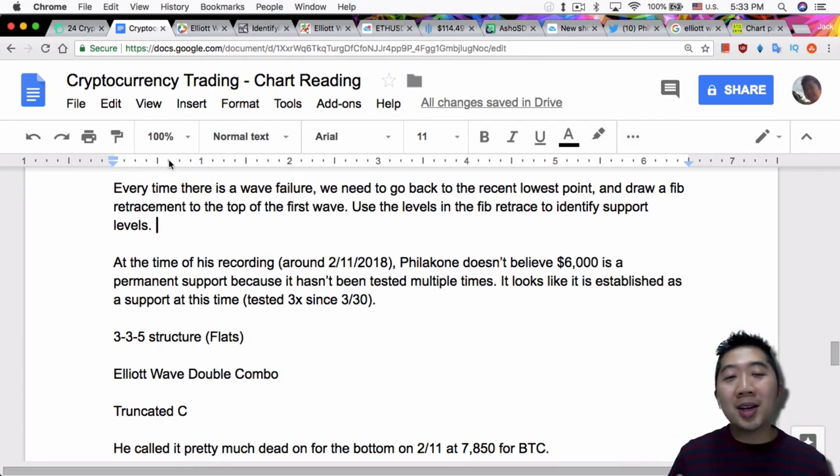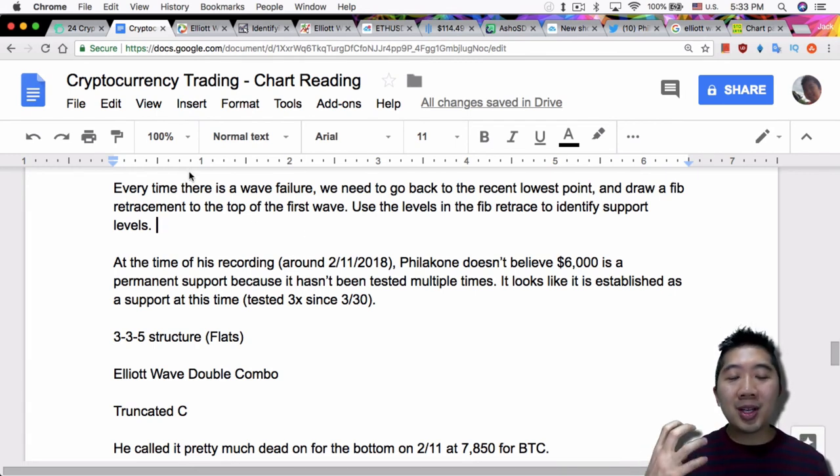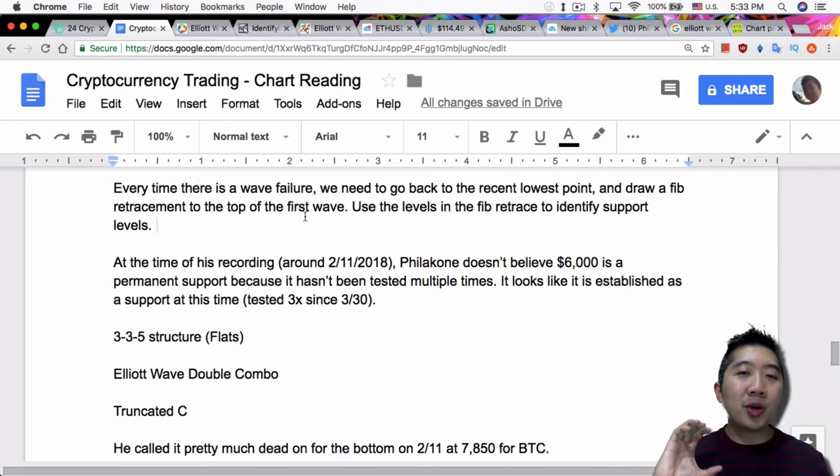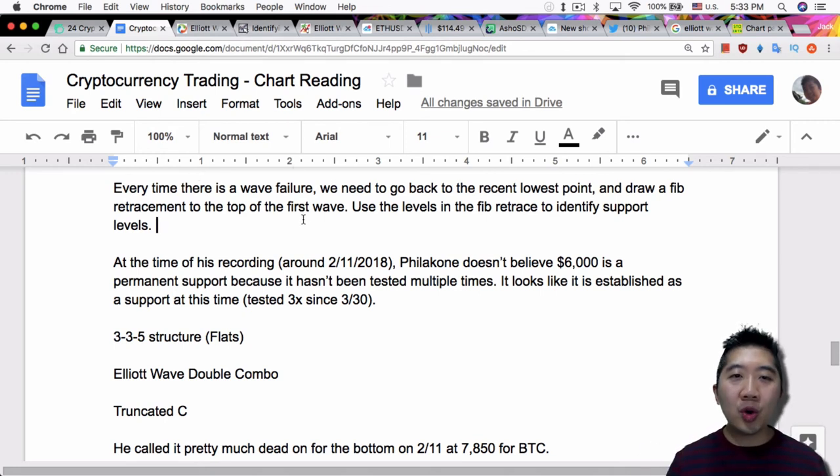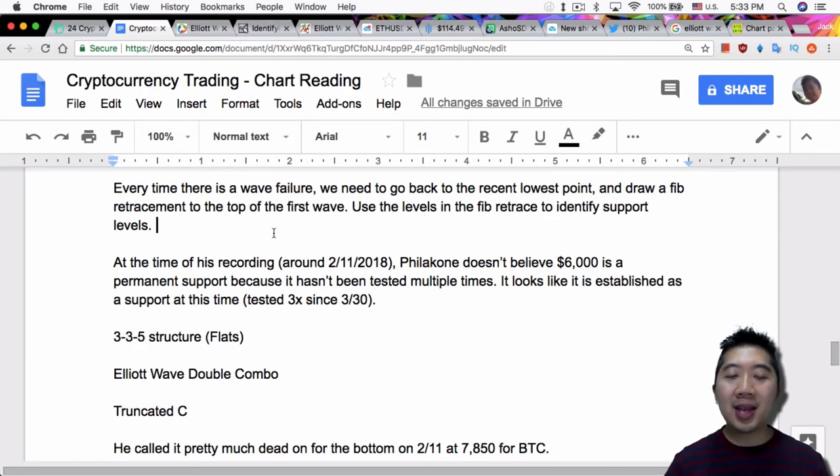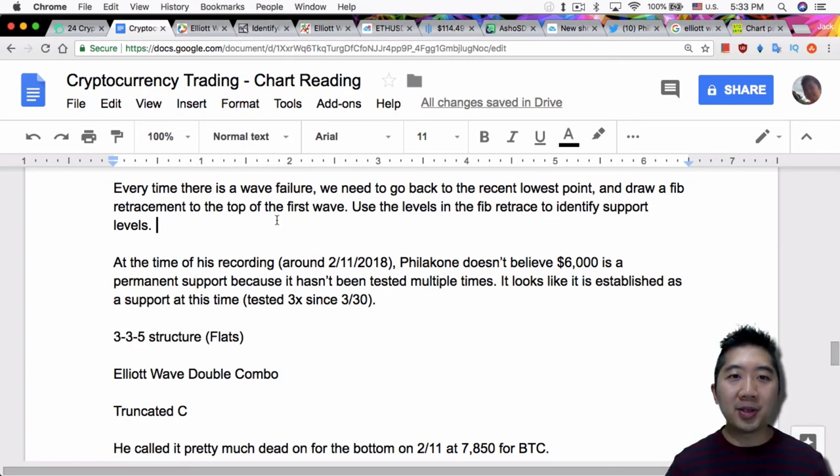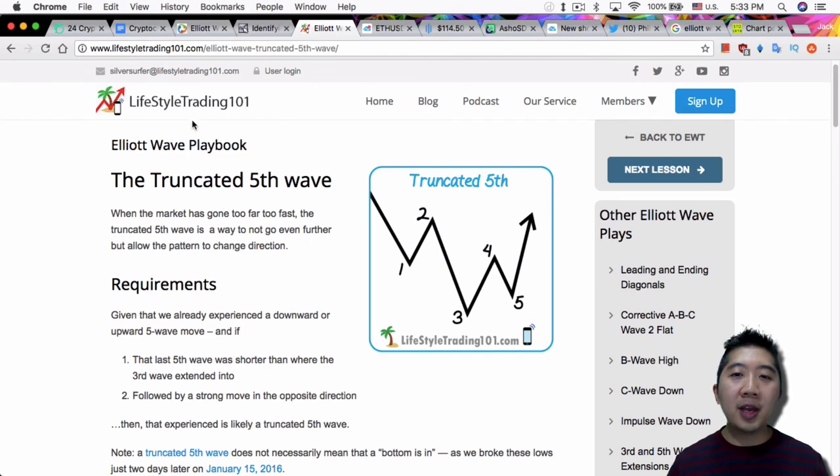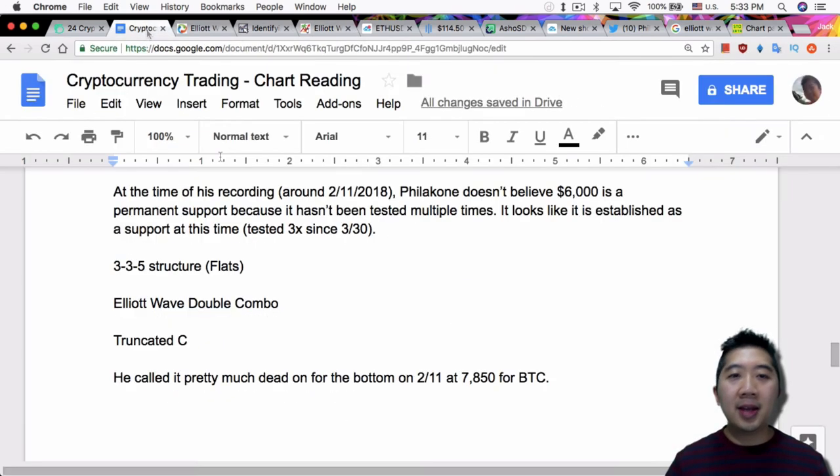Or another case where wave 2 actually extends below wave 1, that's another failure. But the idea is you don't expect the impulse wave to be shorter than the corrective waves, and that happens to be the case with all these Elliott Wave failures. But definitely read up on the truncated fifth wave if you guys want to know more about that.